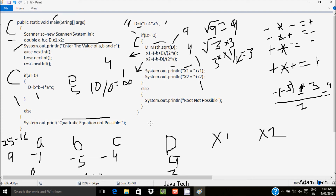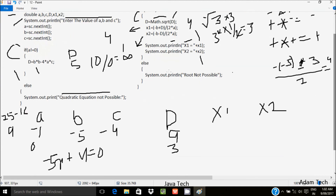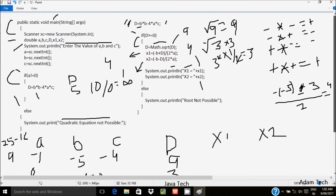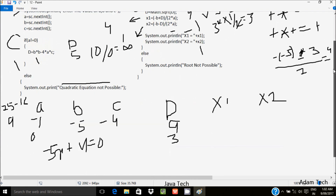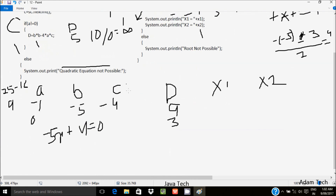I hope you understand. Next time you should try entering a value of minus 1, b value minus 5, c value minus 4, and trace the same method. Definitely you will get the expected output. This video is now over.